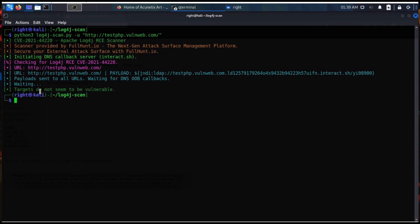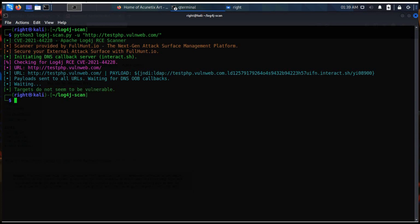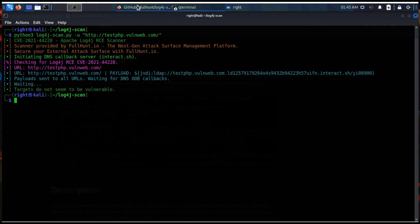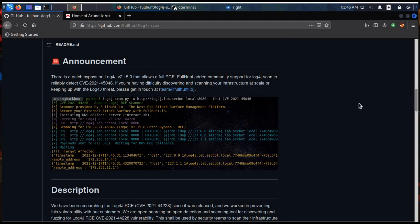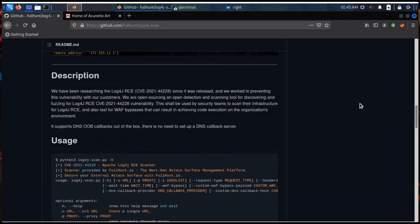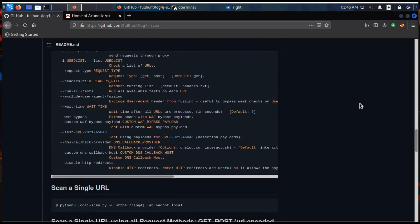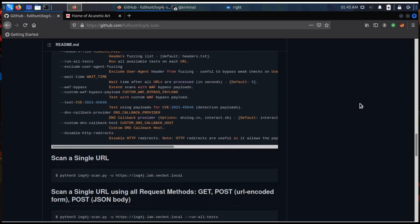And here is the result — the target does not seem to be vulnerable. Time to try some more commands. From the GitHub page, scan a single URL using all request methods.